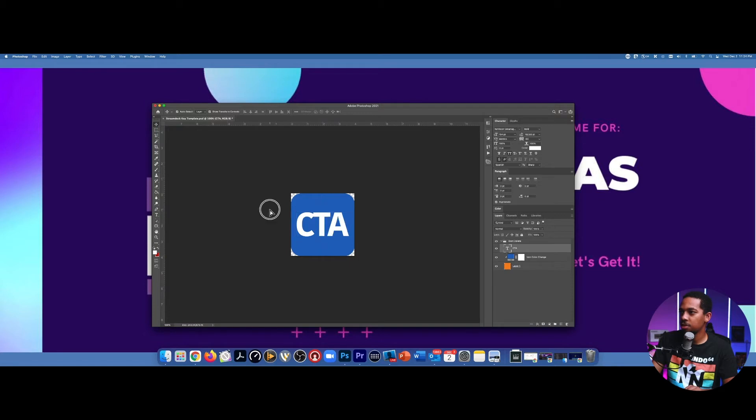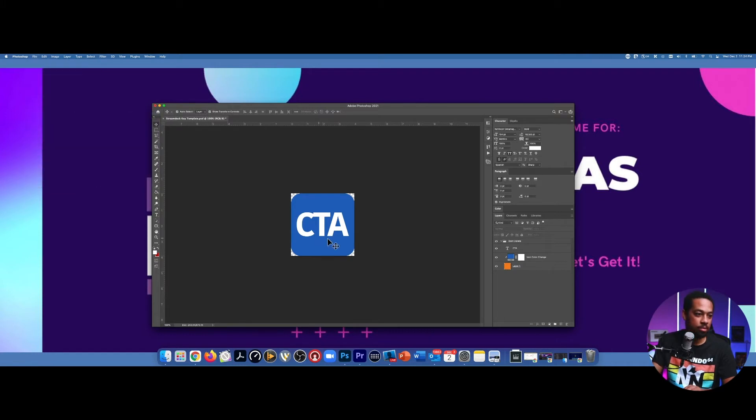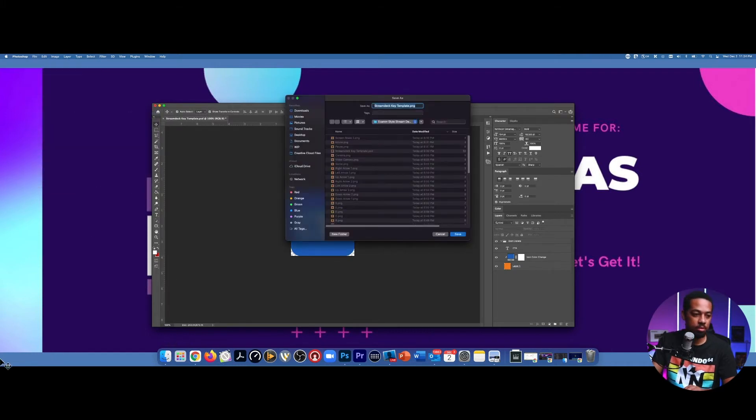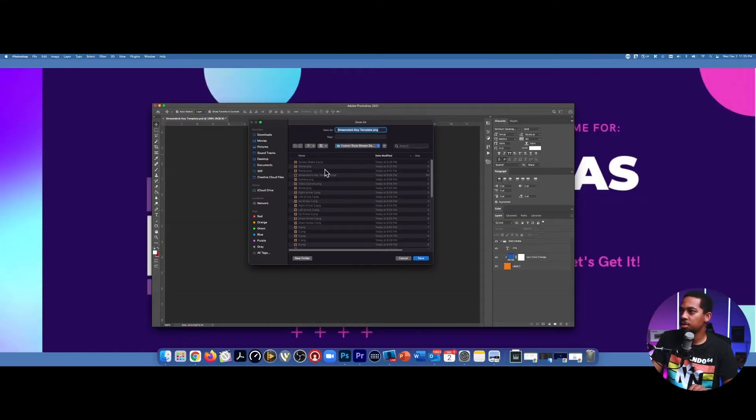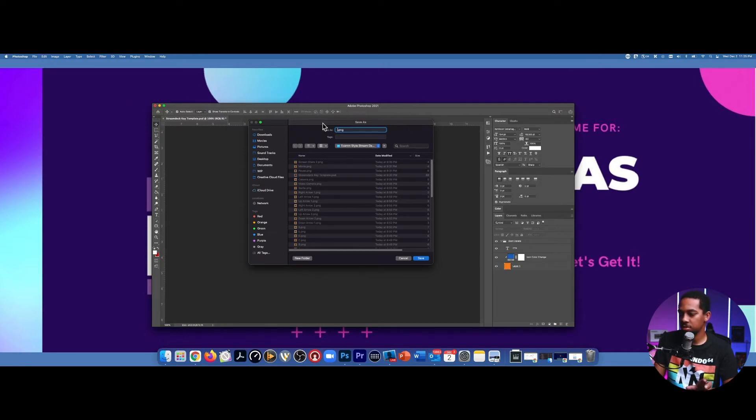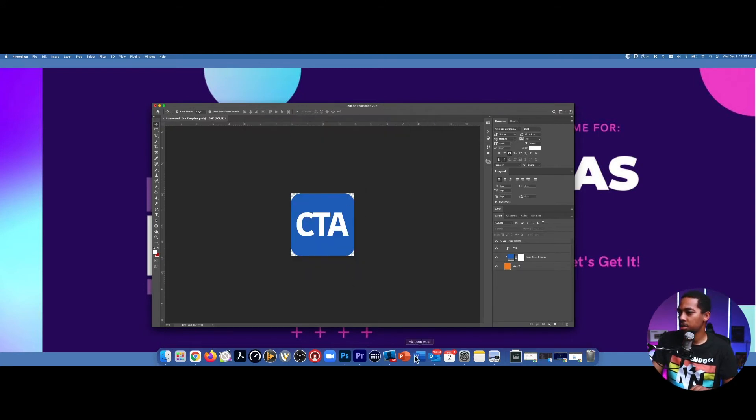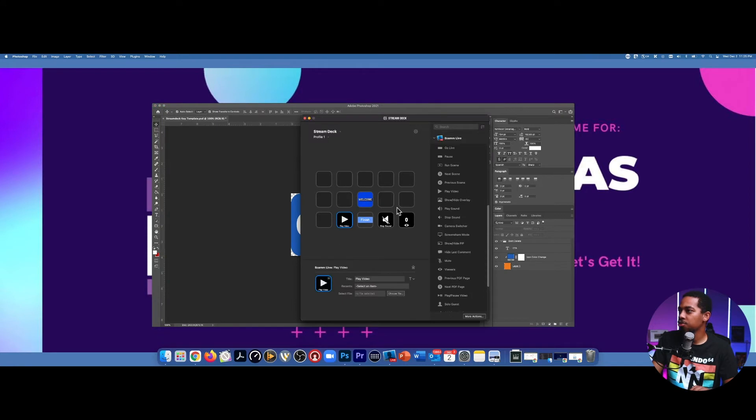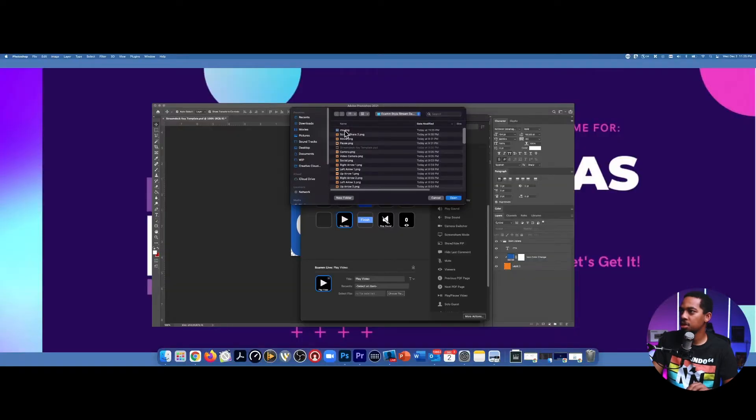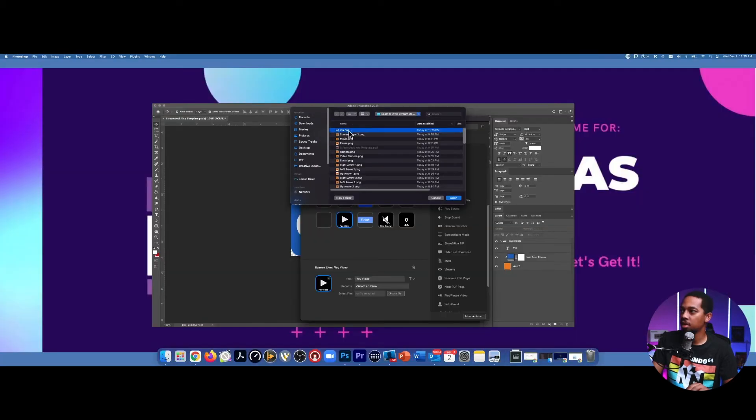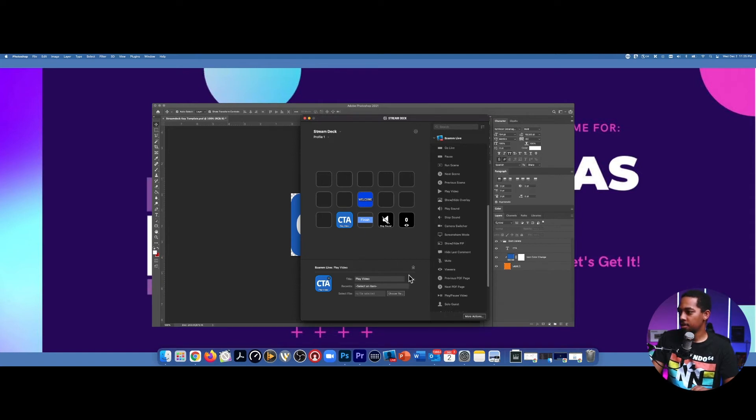And then what you want to do is take this and you want to export it as a PNG. You can change the name of this icon to CTA or whatnot, and then hit save. And then you can bring back up your stream deck software, go down to that drop arrow right here again. And then instead of selecting create new icon, you're going to select set from file. And then as you can see the new icon that we just made is right there at the top.